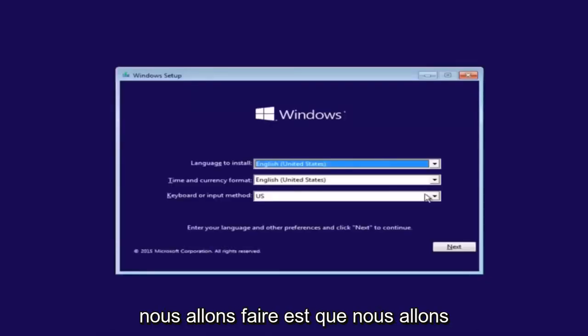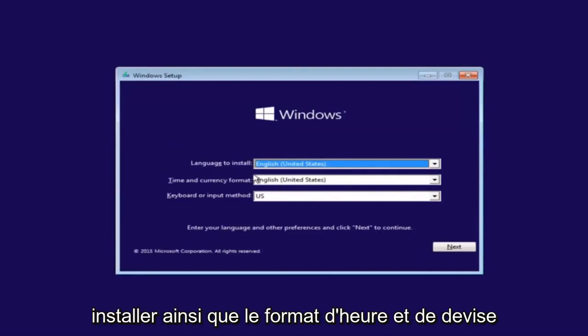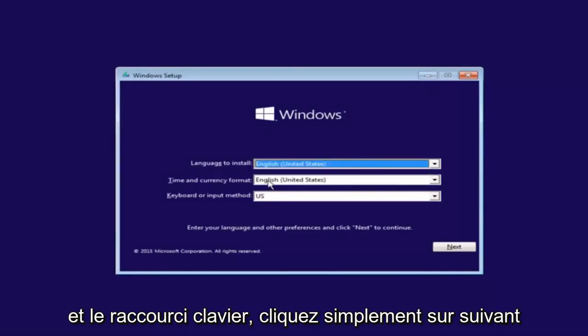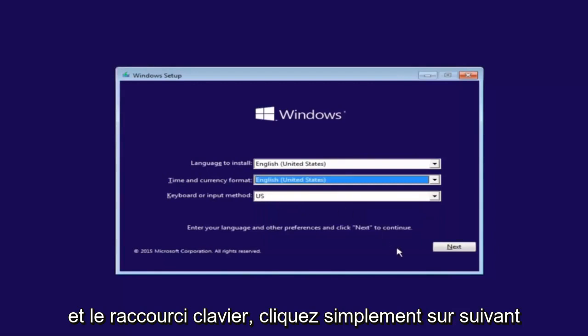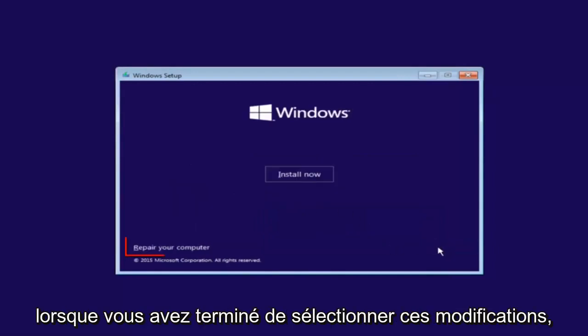So the first thing we're going to do is we're going to select the language you want it to install in, as well as time and currency format and keyboard shortcut. Just click on next when you're done selecting those changes.